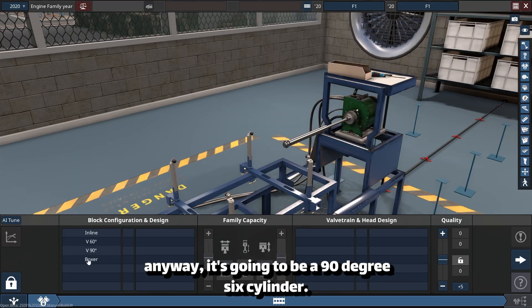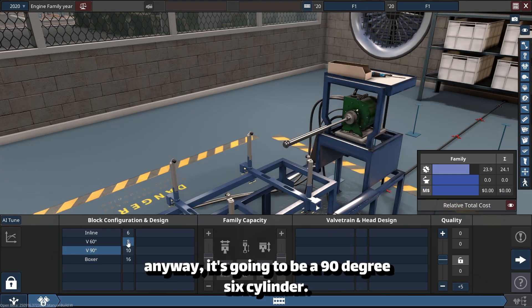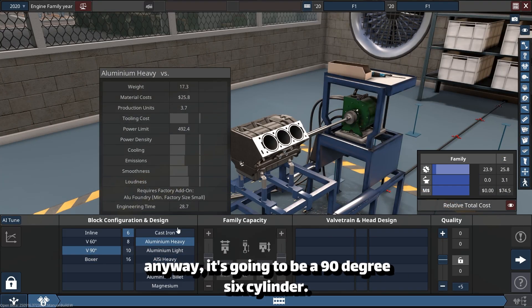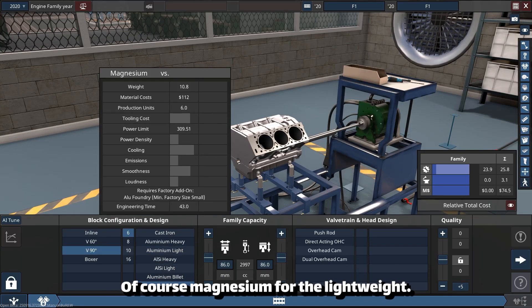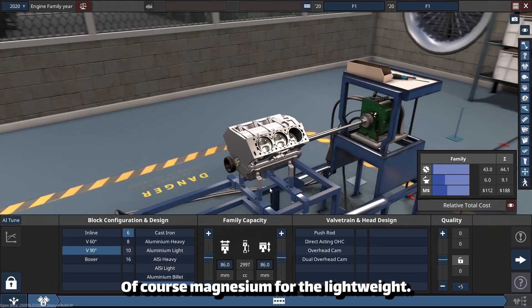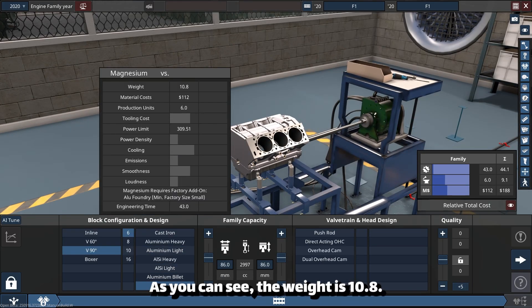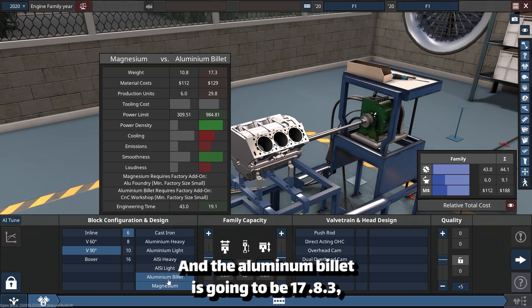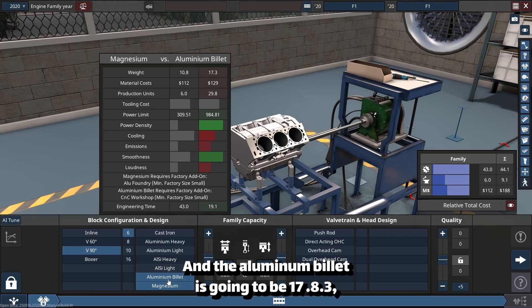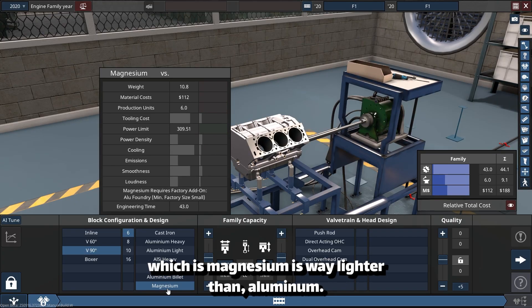It's going to be a 90-degree V6 cylinder. Of course, magnesium for the lightweight. As you can see, the weight is 10.8 kilograms, and the aluminum billet is going to be 17.3. Magnesium is way lighter than aluminum billet.